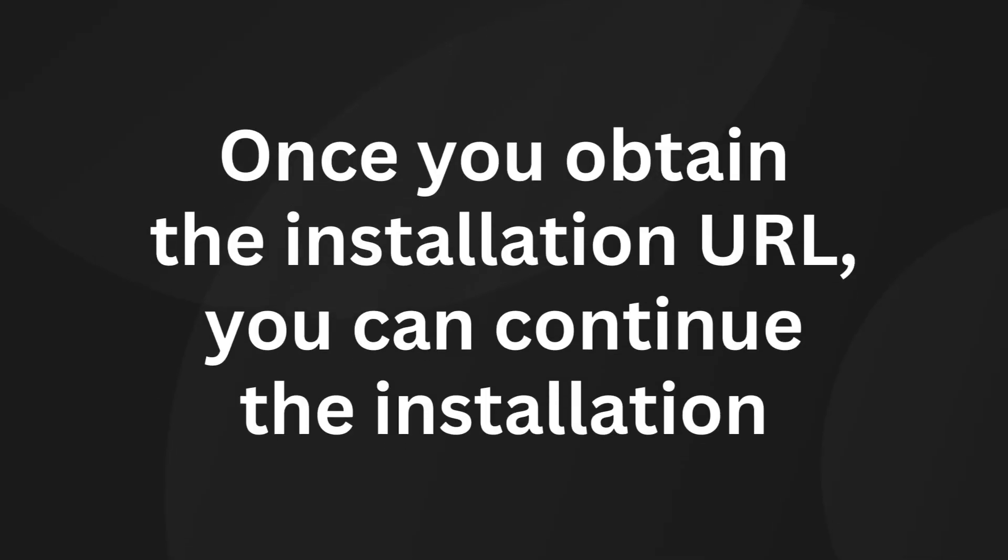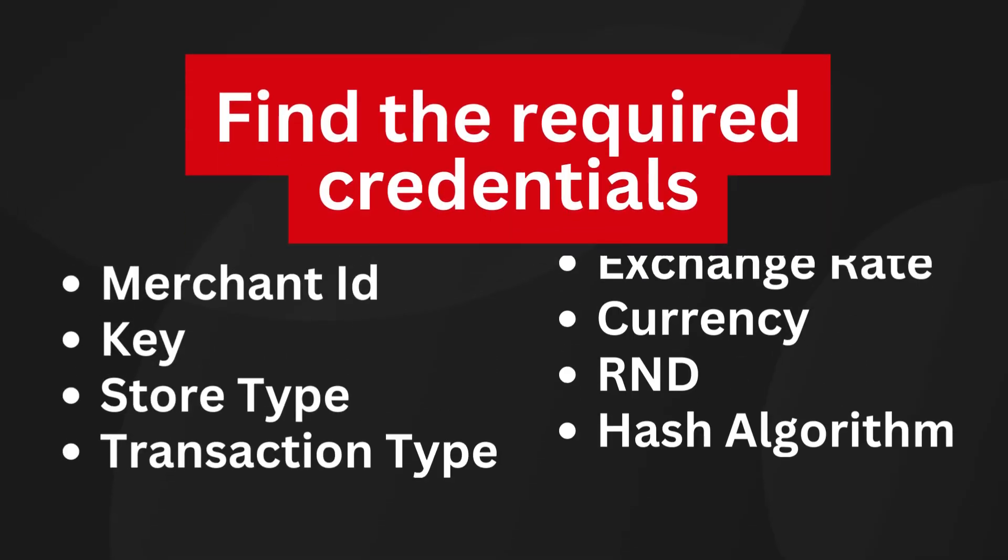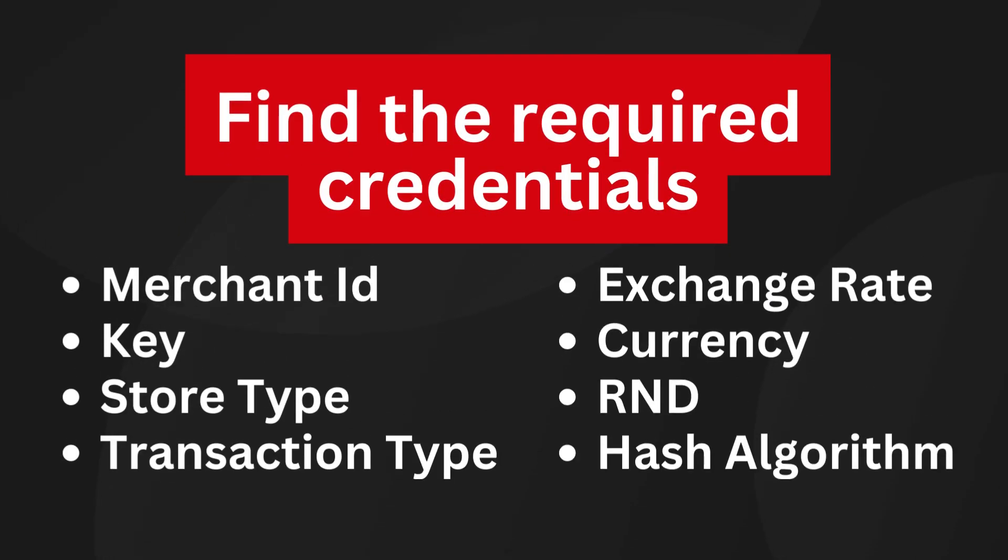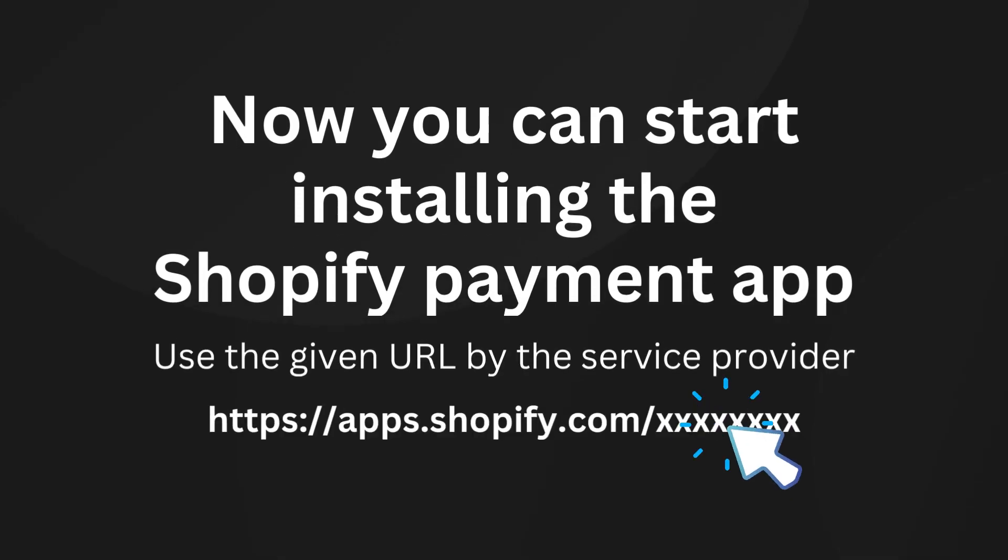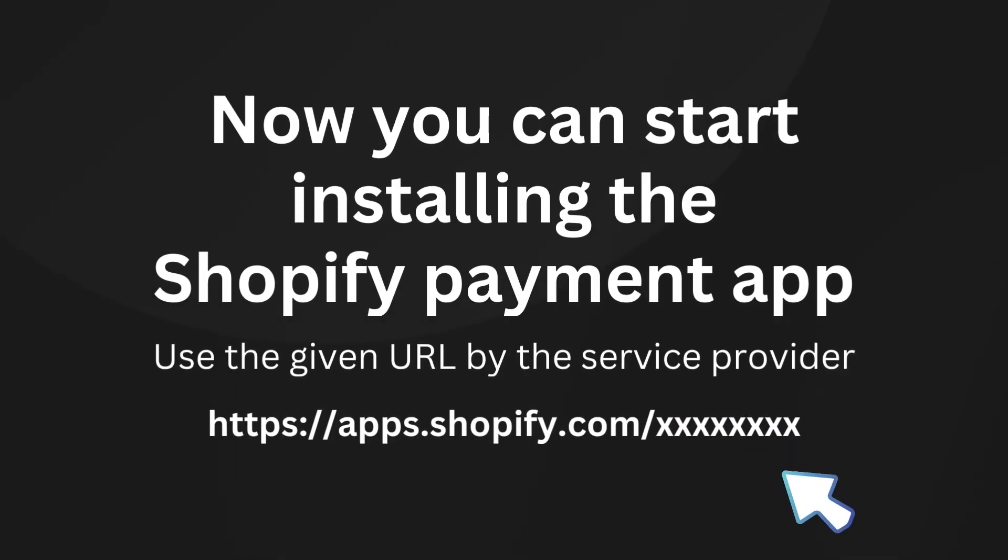Once you obtain the installation URL, you can continue the installation. Find the merchant ID, key, store type, transaction type, exchange rate currency, RND, and hash algorithm from the CMI payment account. Now you can start installing the Shopify payment app.